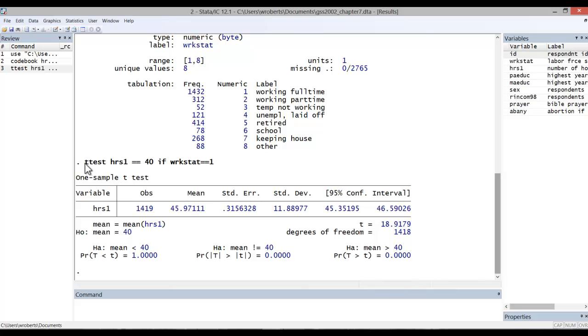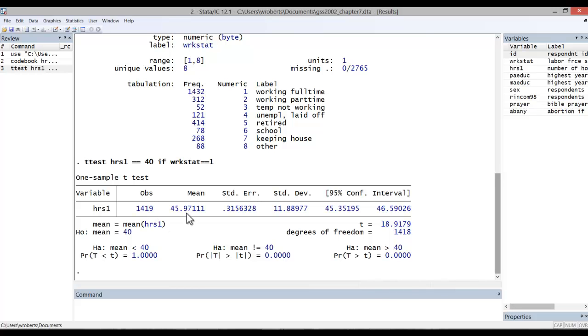First, we can see the command that these menu selections created. Next, we see our results. First, under observations, we see the number of full-time employees who have data on hours1 in our sample. We see the mean number of hours worked among those individuals, including their standard error and standard deviation.